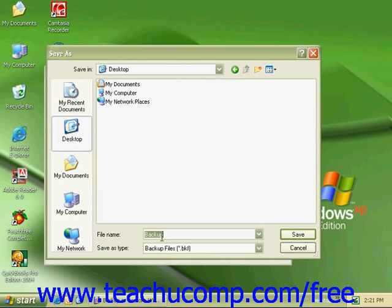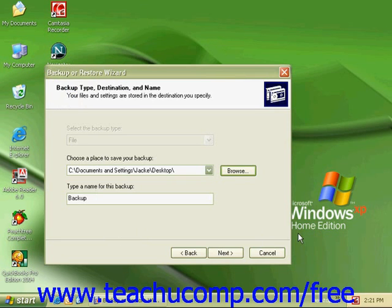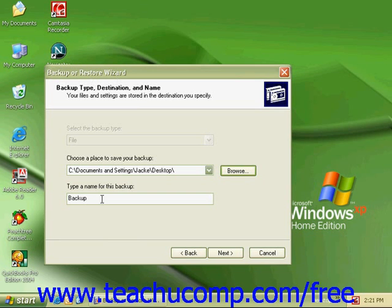At the bottom of this box under File Name, choose the name of your backup and click Save. Back in our Backup or Restore Wizard dialog box, we can again change the name for the backup if we'd like or click the Next button.